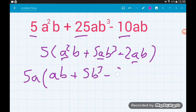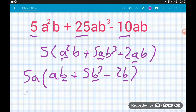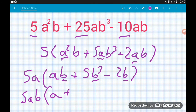Finally the b factor — every term has a b: we have b, b cubed, and b, so the highest common b factor is b. Taking b out front with the 5a gives us 5ab outside. Dividing by b: ab divided by b is a; 5b cubed divided by b is 5b squared; minus 2b divided by b is minus 2. So the full factorization is 5ab(a + 5b² − 2).